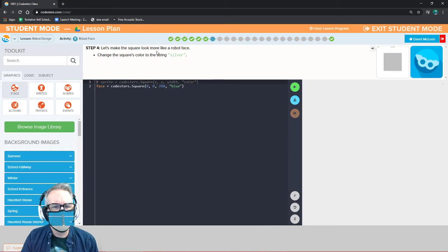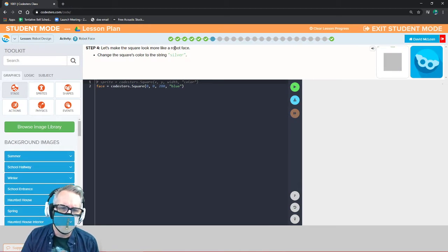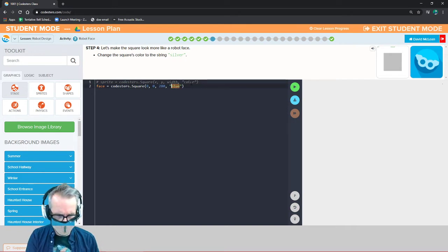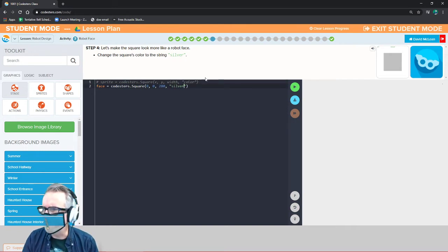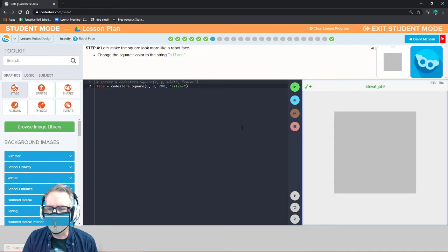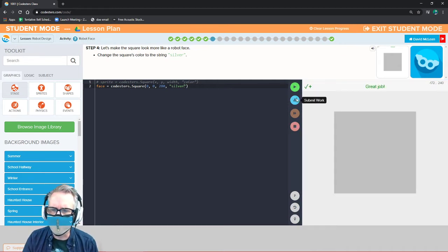Let's make the square look more like a robot face. Change the square's color to the string silver — change it from blue to silver. Remember to leave the quotation marks there. Now we have a nice silver robot face.